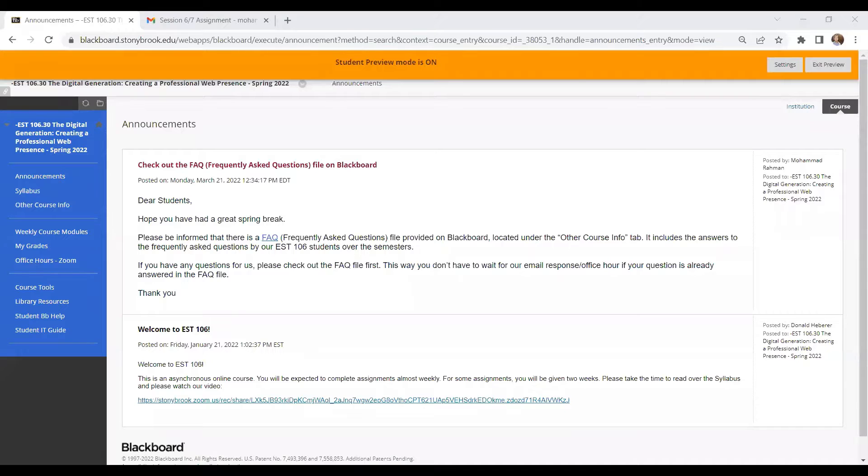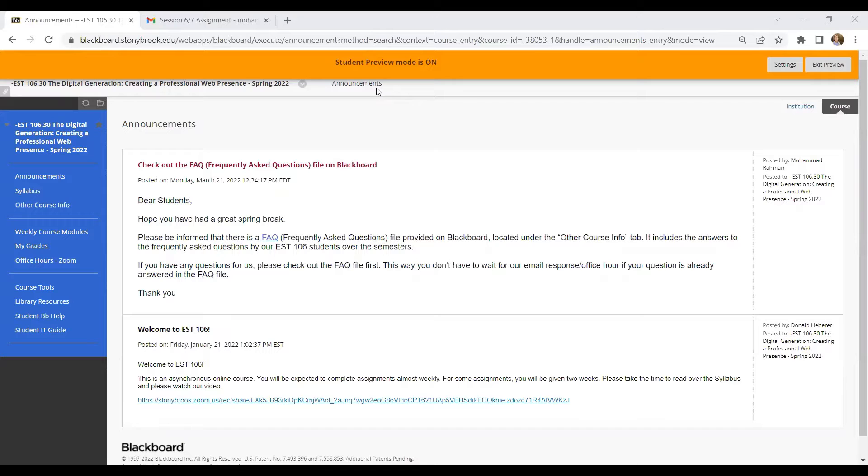Hello, everyone. In this video, I'll quickly talk about how you can resubmit your assignment for CS206 or for any other course on Blackboard.